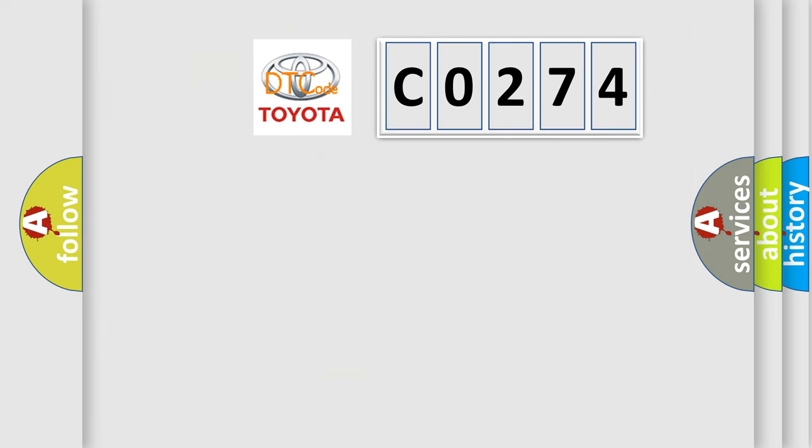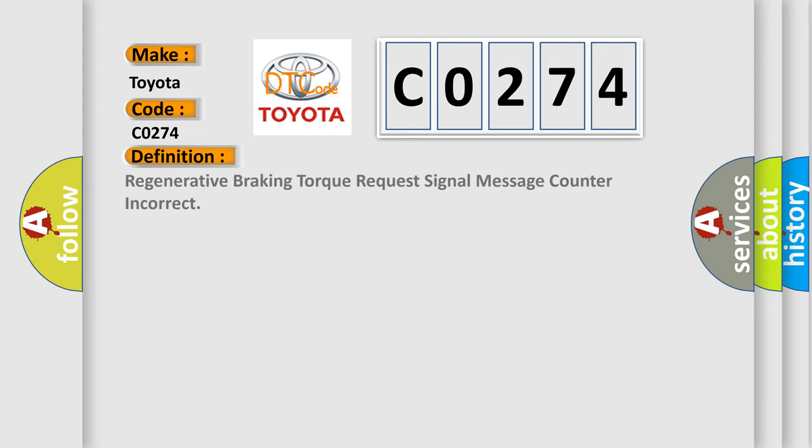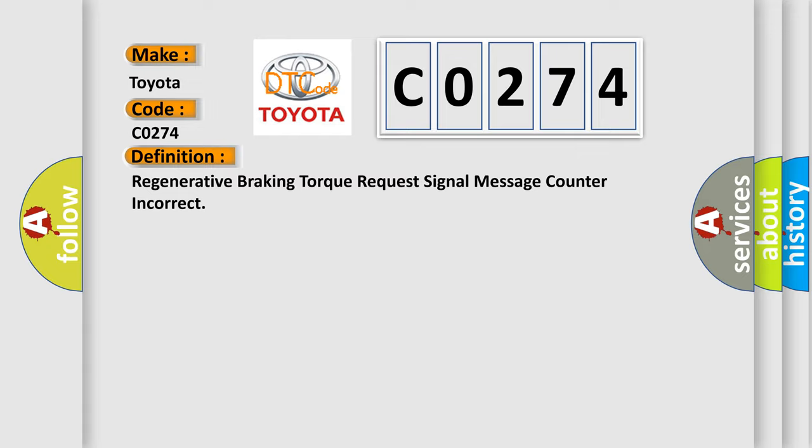So what does the diagnostic trouble code C0274 interpret specifically for Toyota car manufacturers? The basic definition is: Regenerative braking torque request signal message counter incorrect.